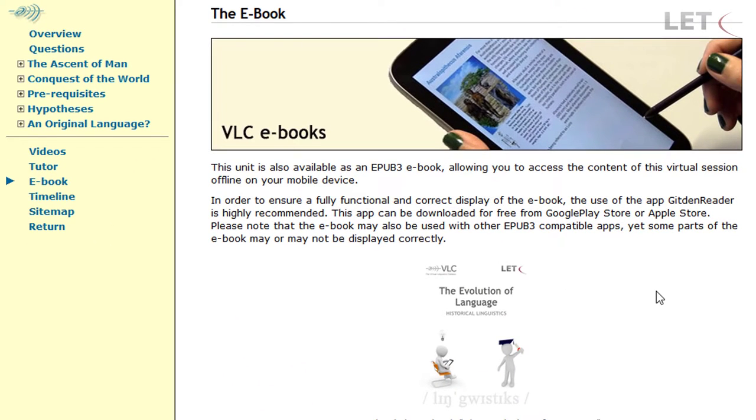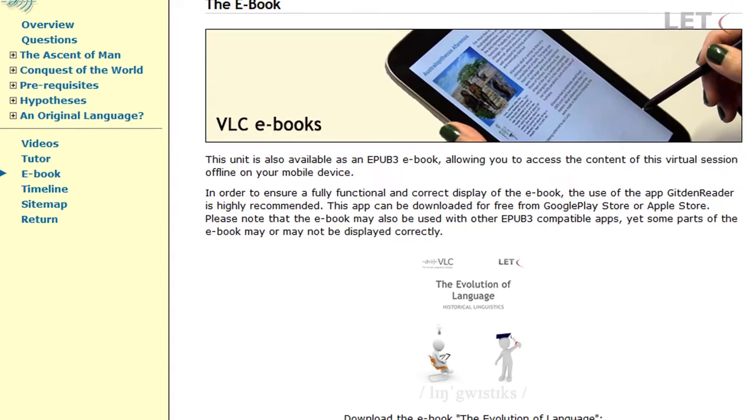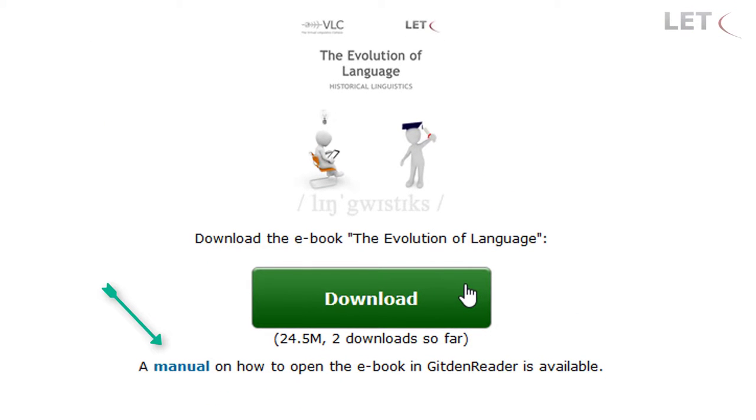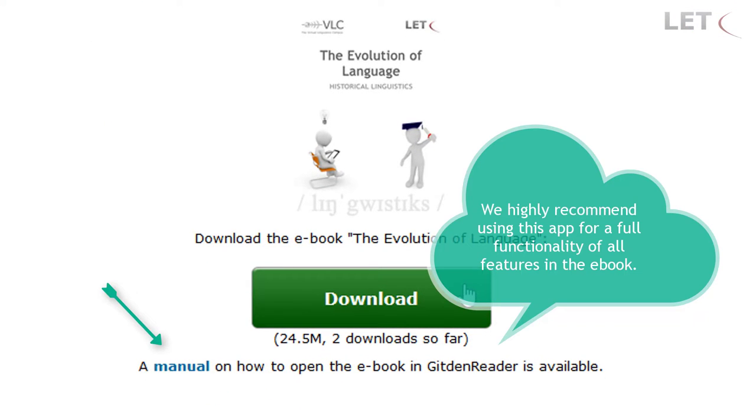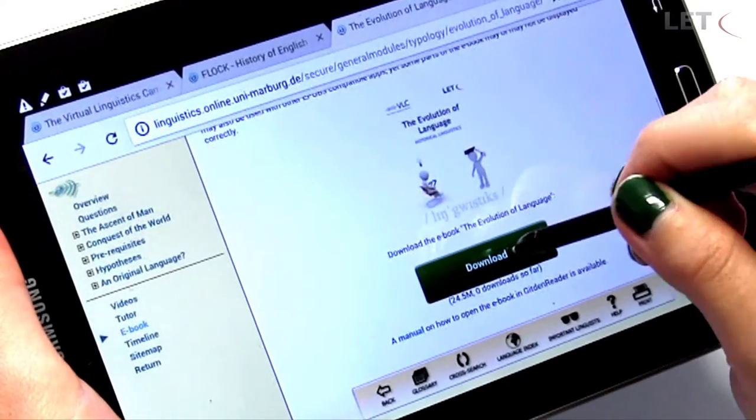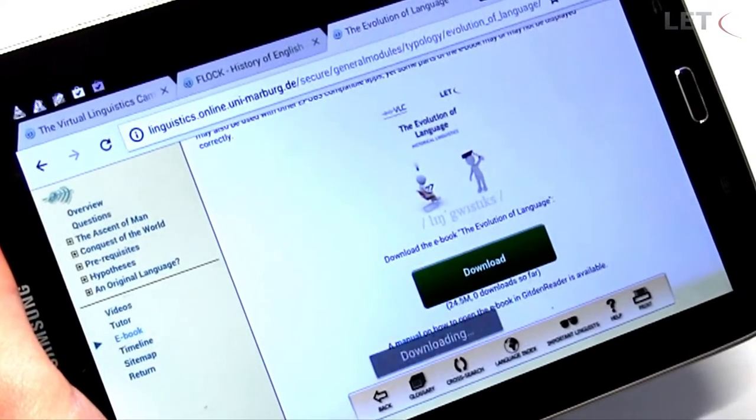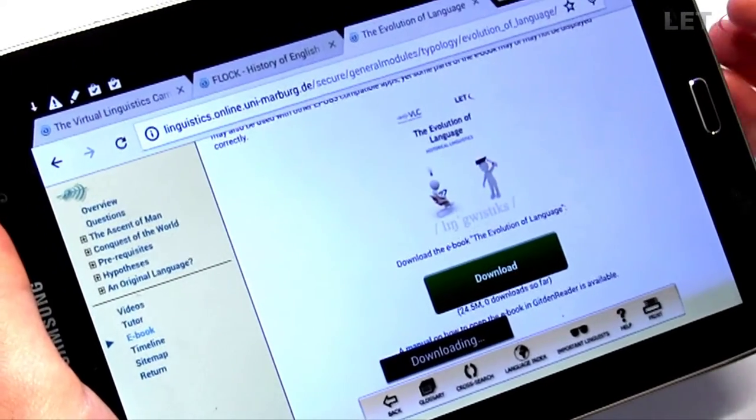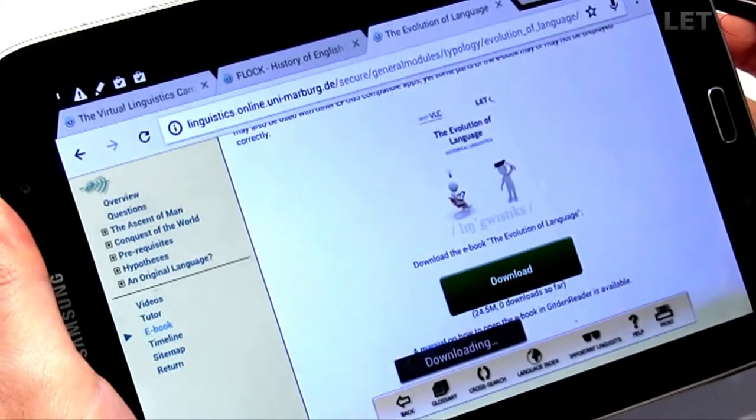This link will lead you to a page with the download as well as a manual that explains how you can open the eBook inside the Gitden Reader app. Click on the download button to store the eBook on your mobile device.